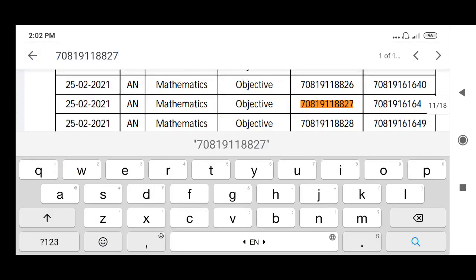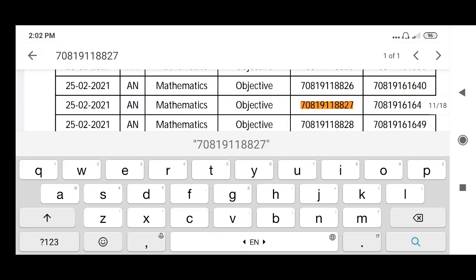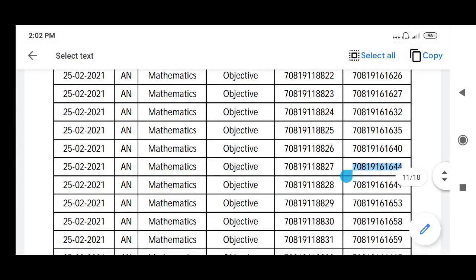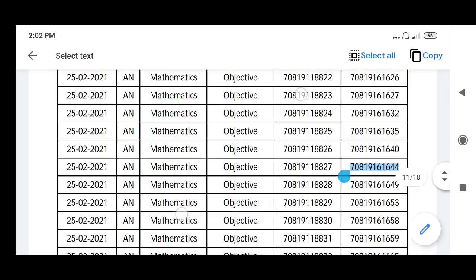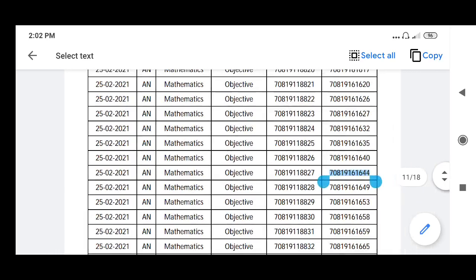Paste that question ID. See, automatically it will be displayed. The answer ID is this one. You can cross-check: if your answer ID and this answer ID match, then automatically you will add plus four. If not, if it is a single correct MCQ, then you will be adding minus one. Like that, so many updates I am going to give you.